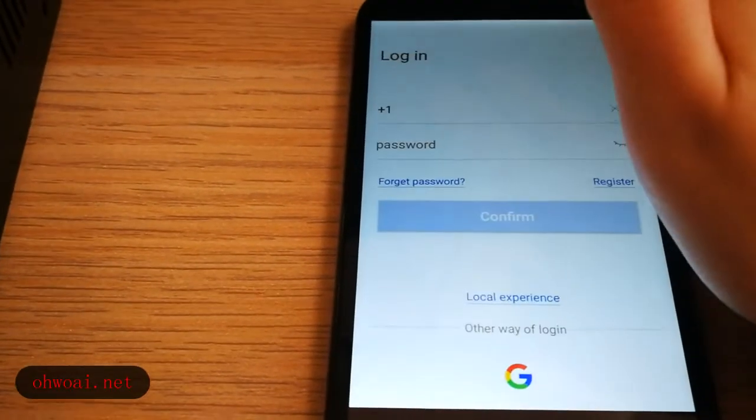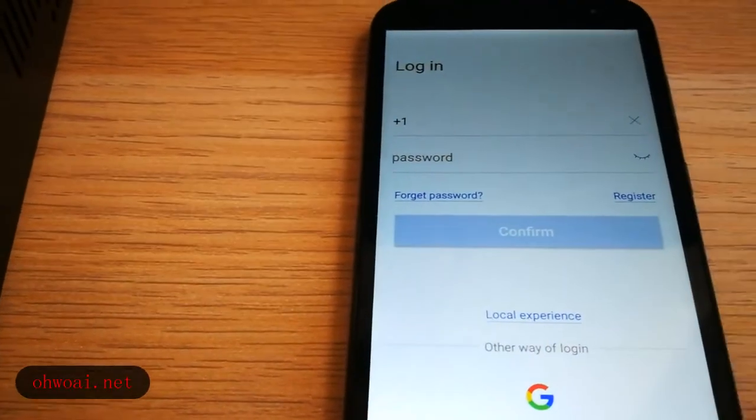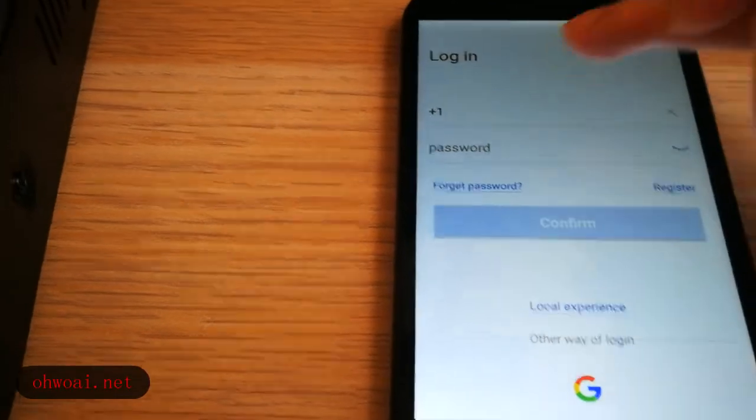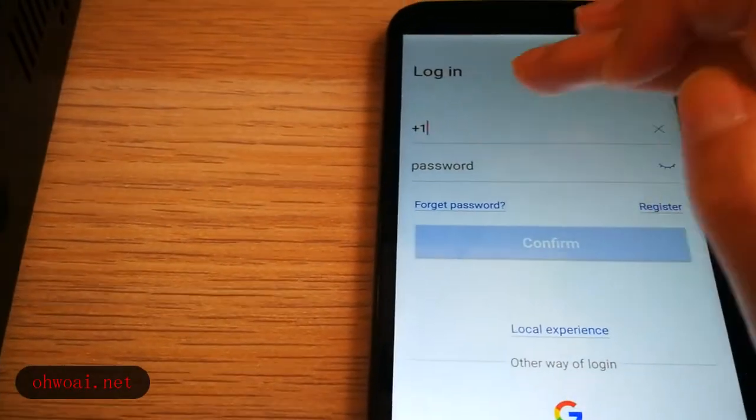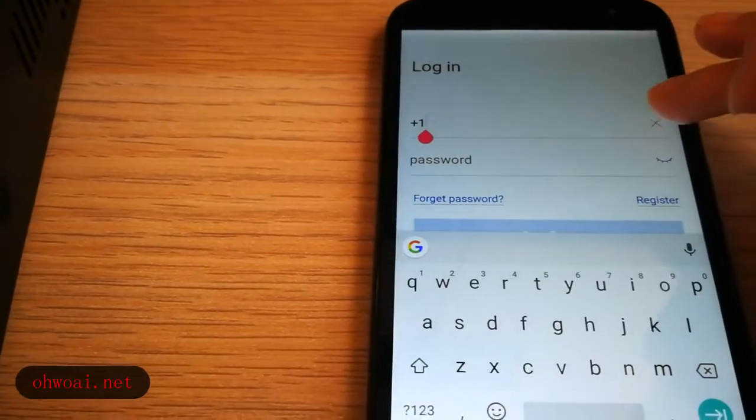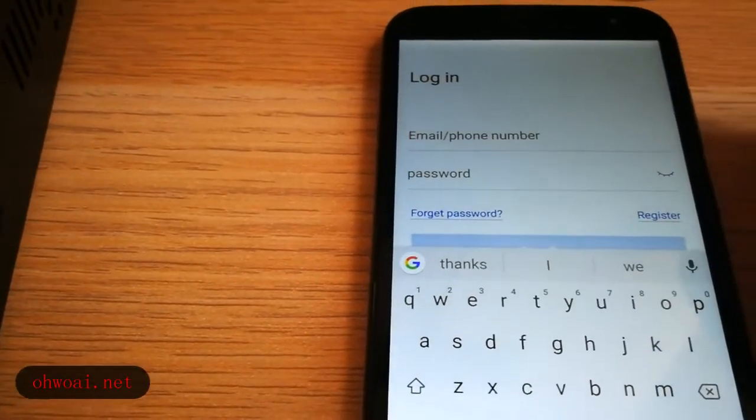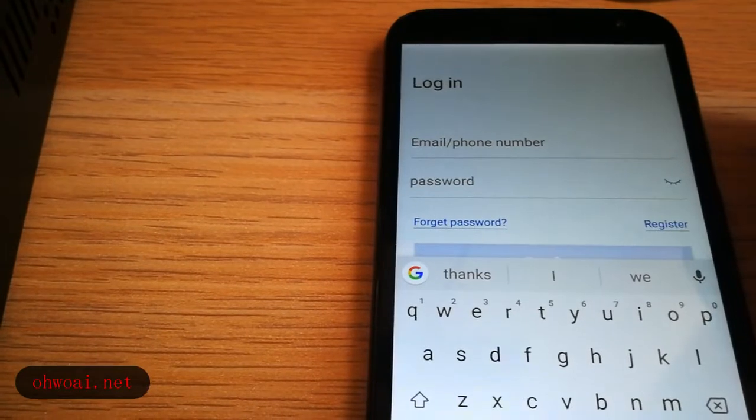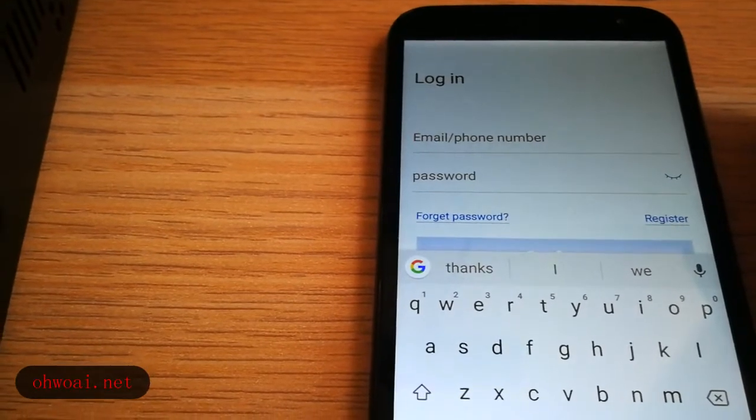After you register, we go into login. Again we just input email or phone number and your password.